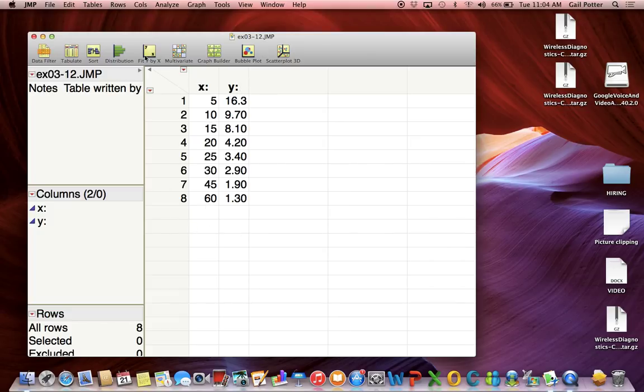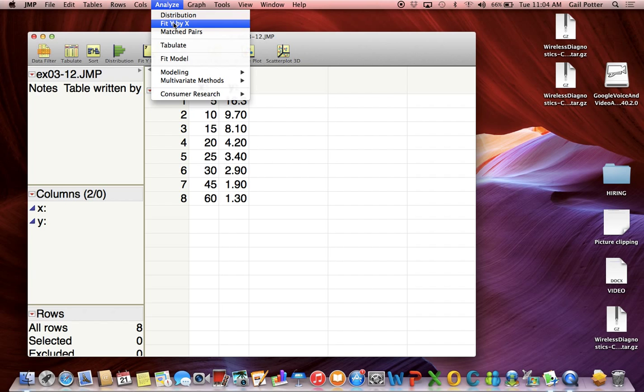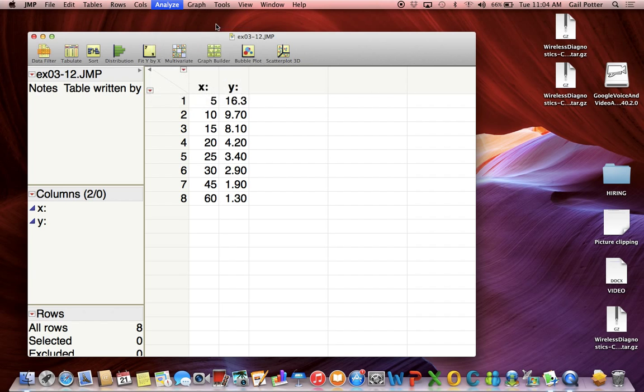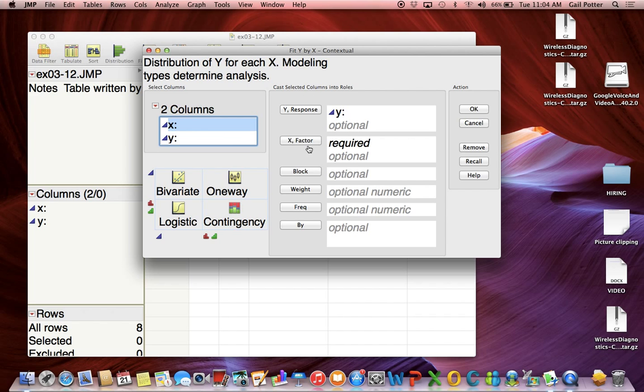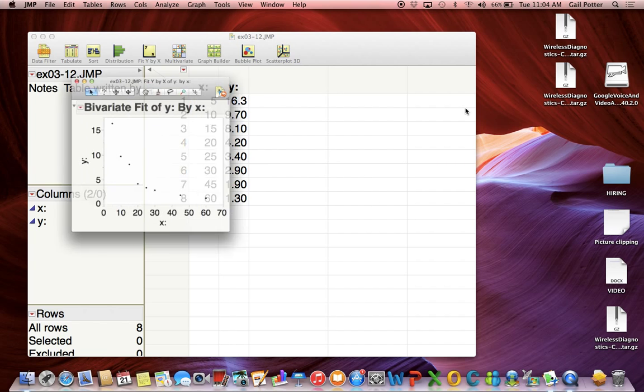To do linear regression, I'm going to do Analyze > Fit Y by X, then drag my Y variable to the Y response box - that's the response variable - and the X variable to the X factor box, and click OK.